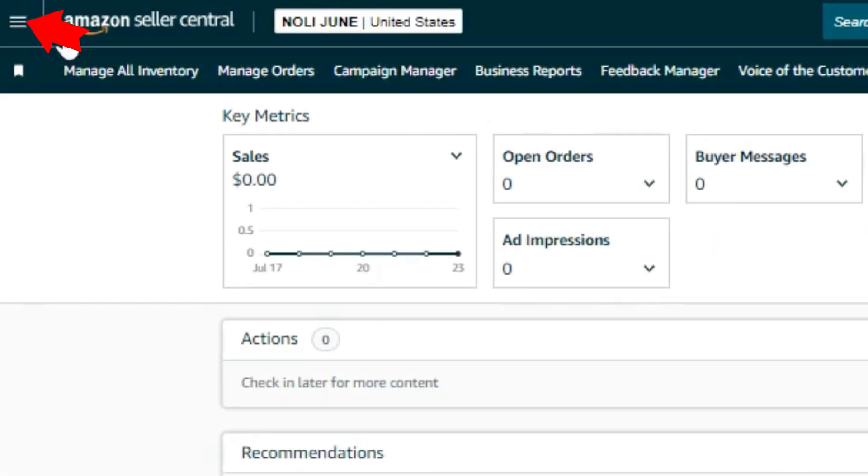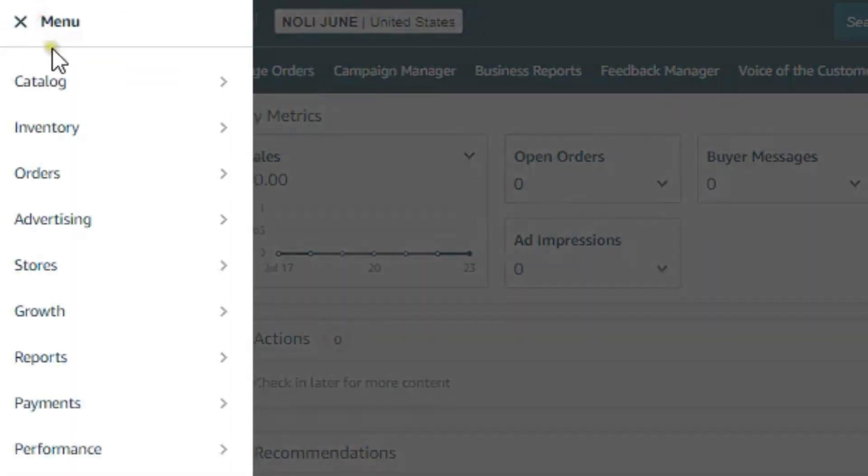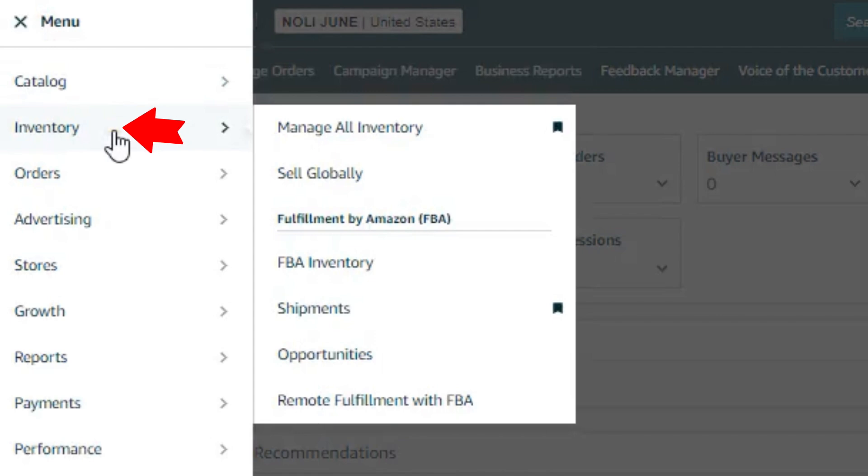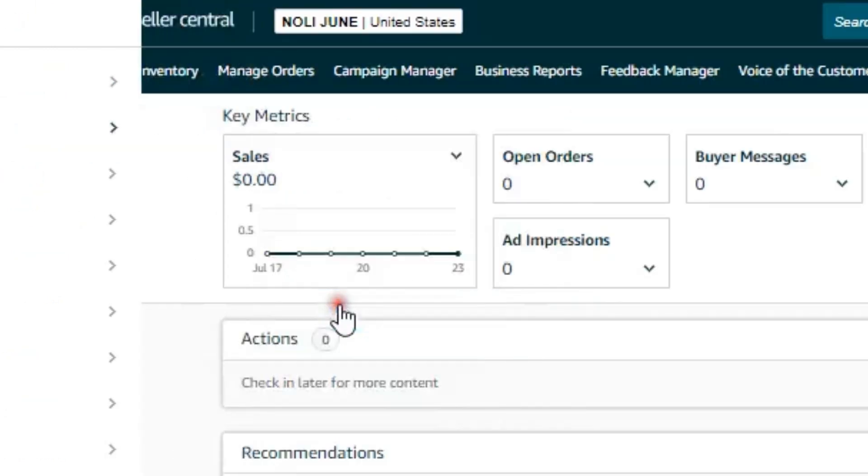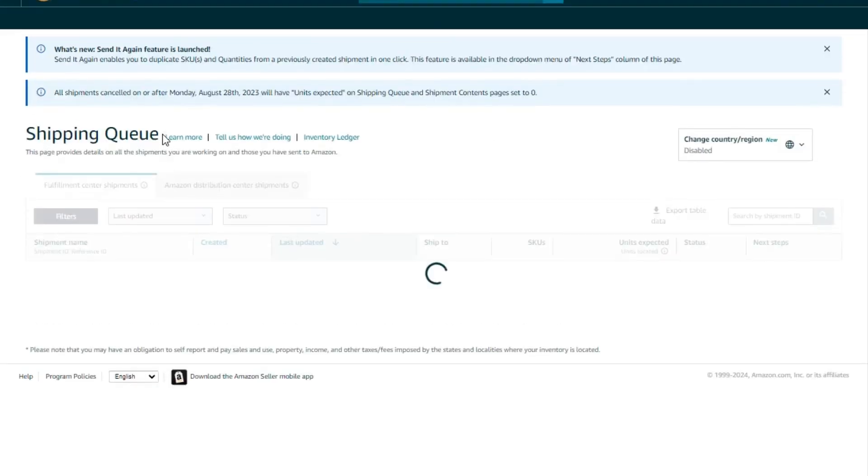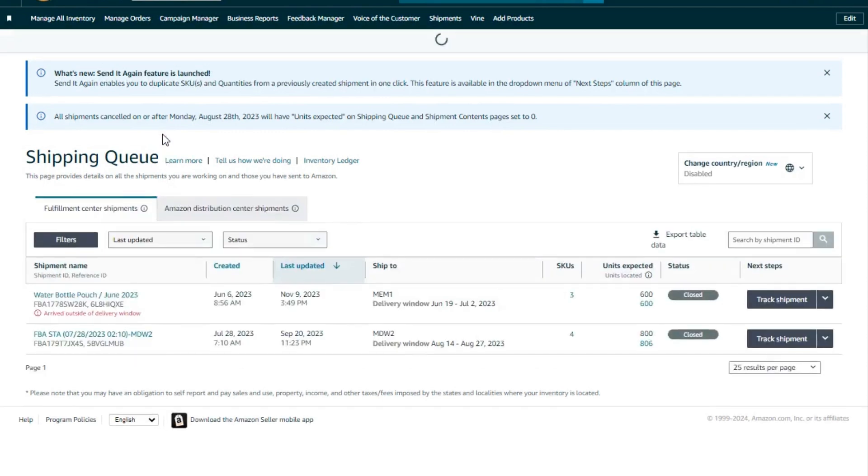What we have to do to get this feature: we have to click on the menu, go to the inventory and select shipments. Once you select the shipments, your shipping queue window will be opened on the screen.